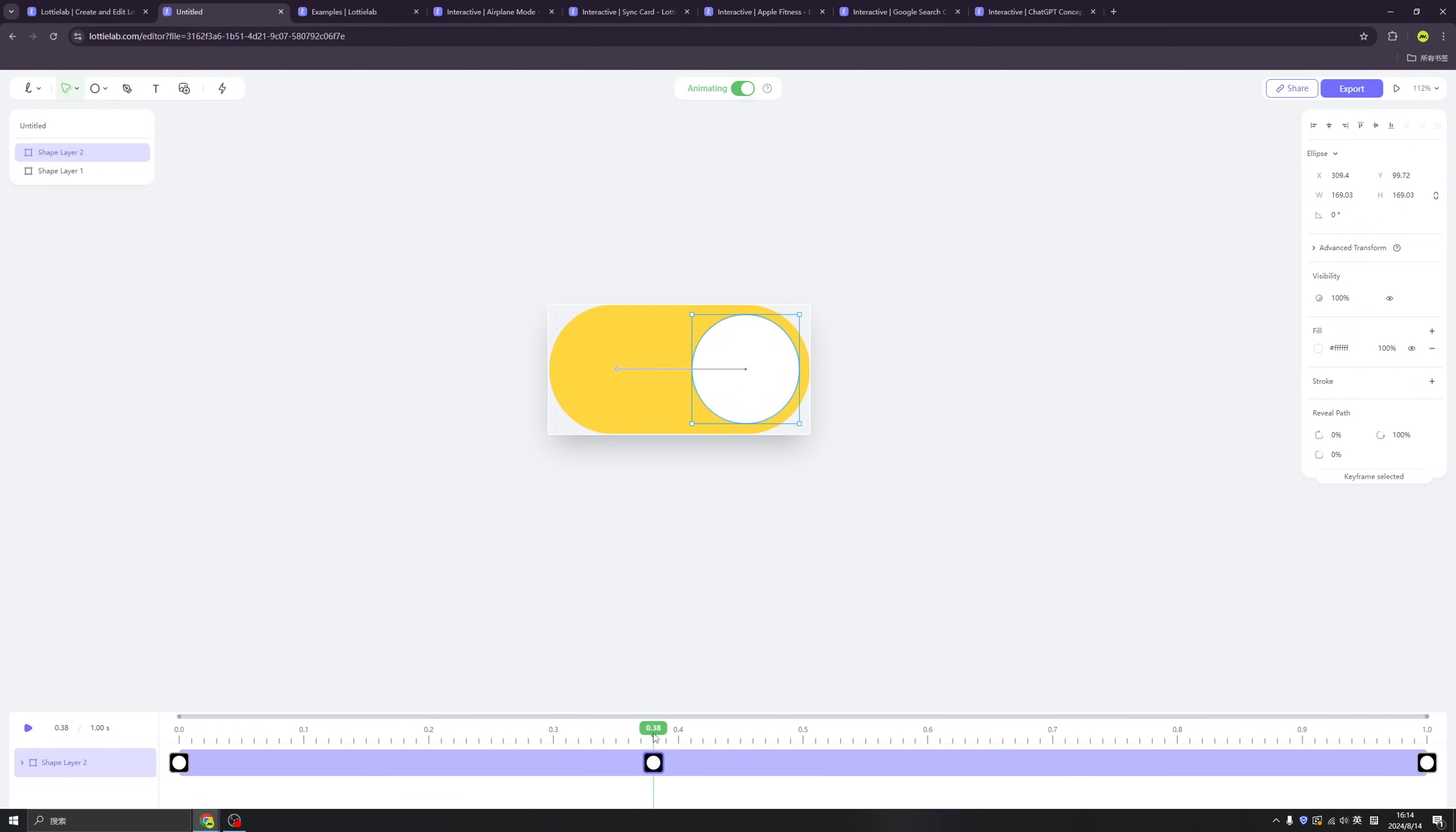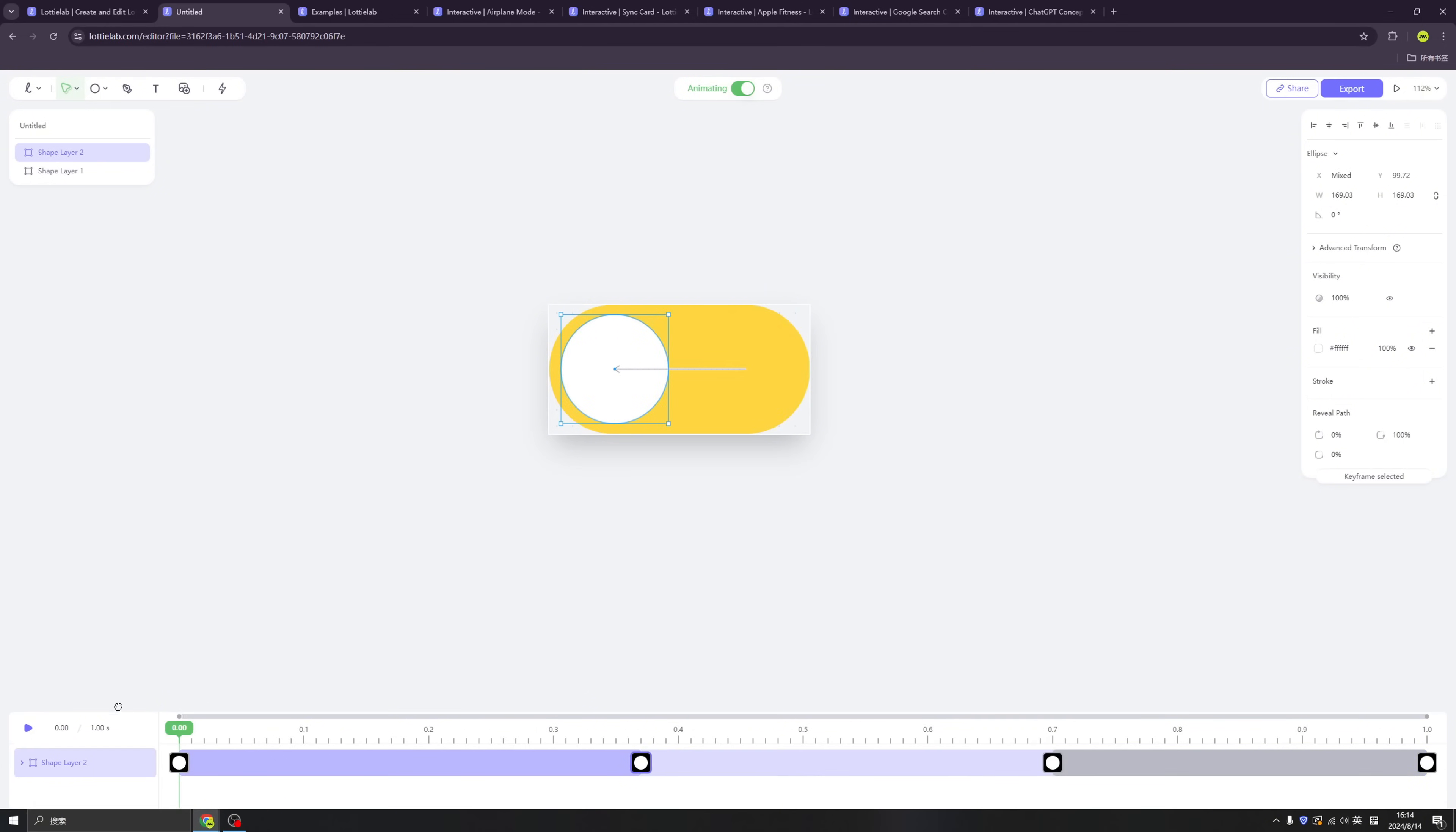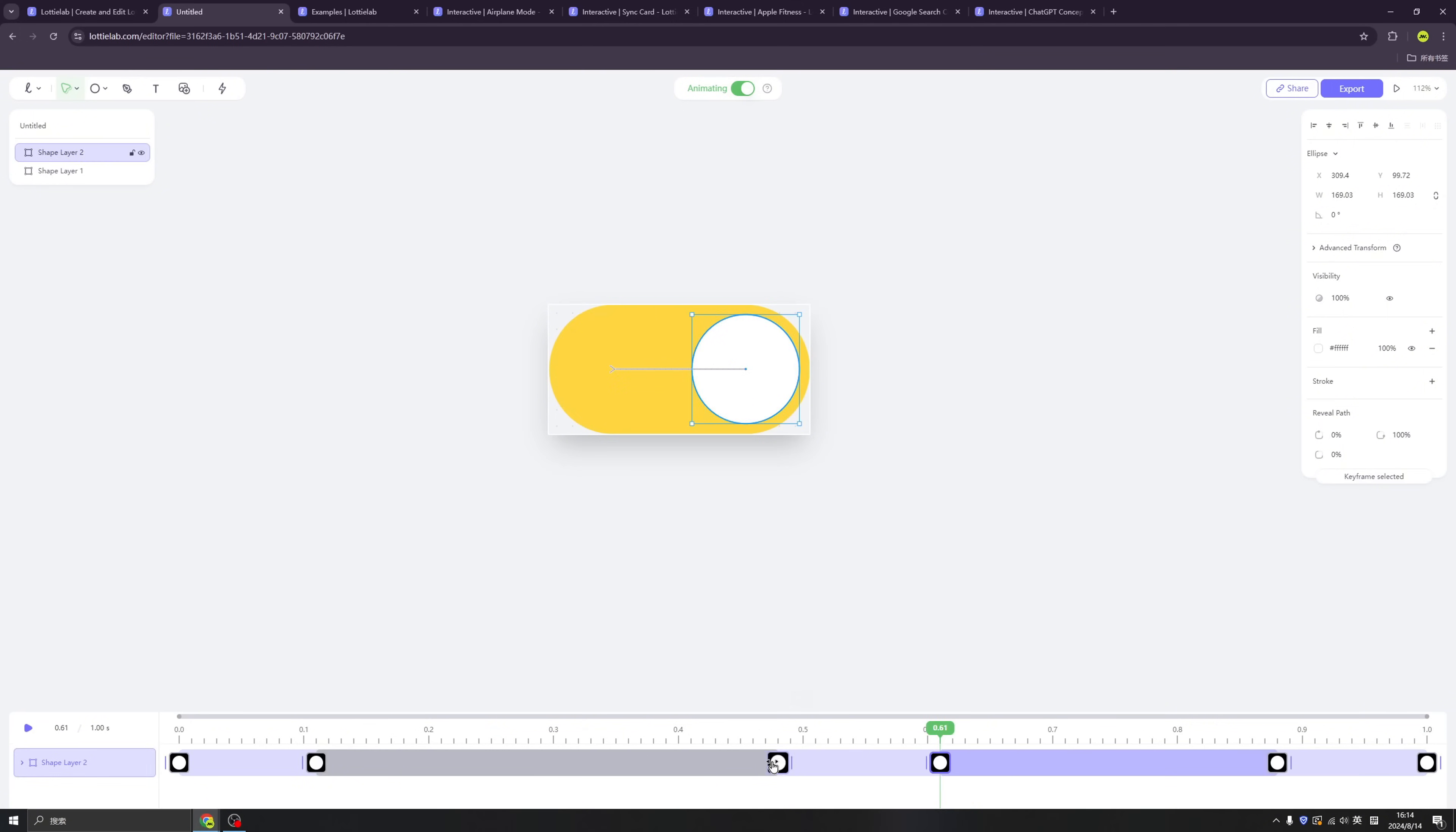So compared to After Effects or any stuff on the market, this is the easiest one. And let's change the duration for each side.